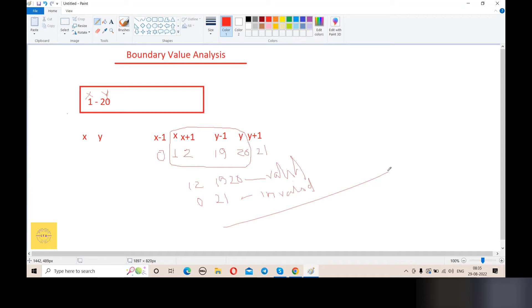So now it is clear what boundary value analysis is doing. We are designing test cases using these six small values: x minus 1, x, x plus 1, y minus 1, y, and y plus 1. These values are designed as our test cases. The main concept of boundary value analysis is now clear.